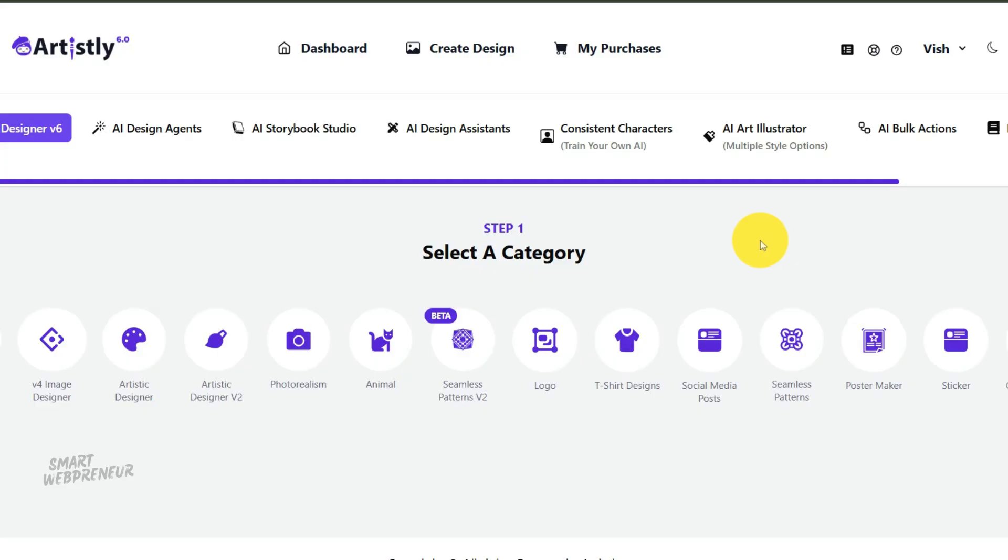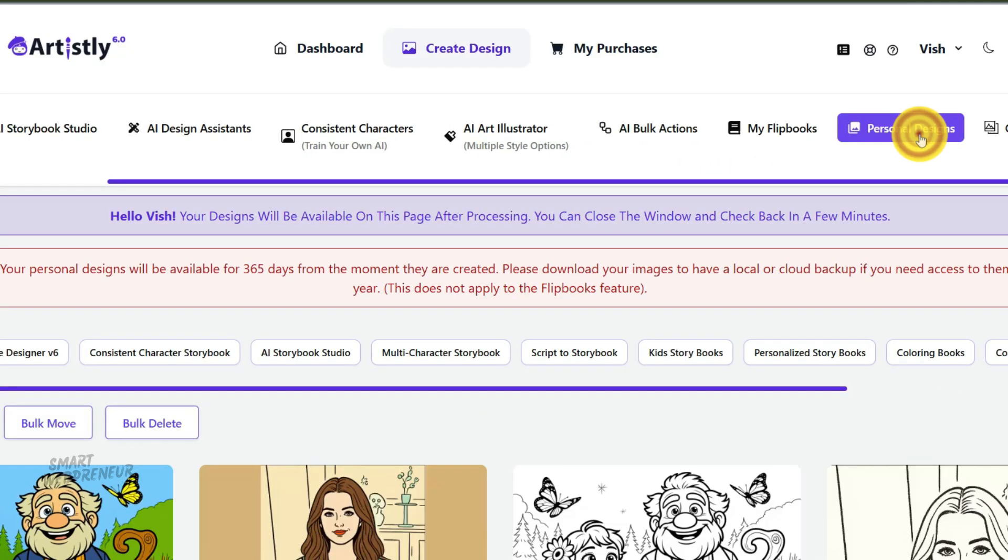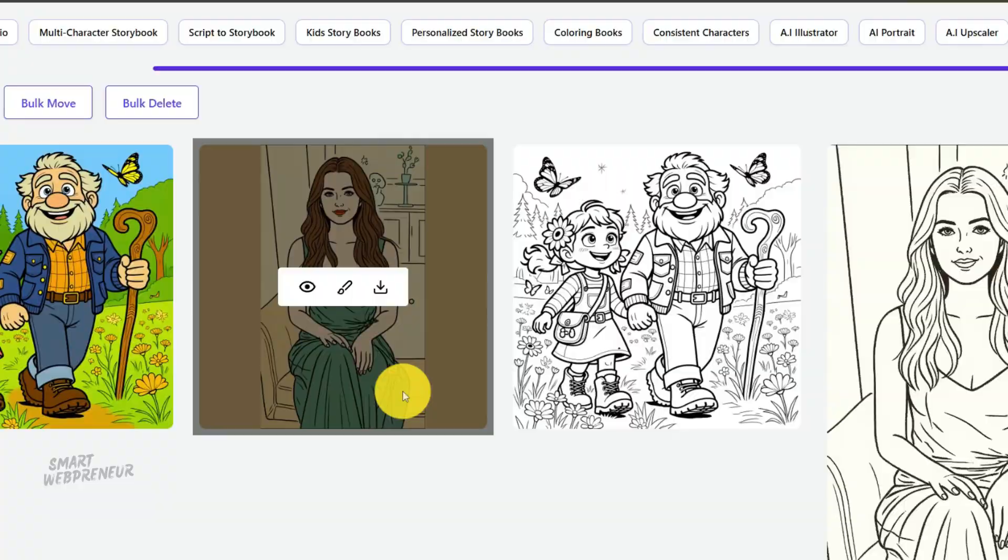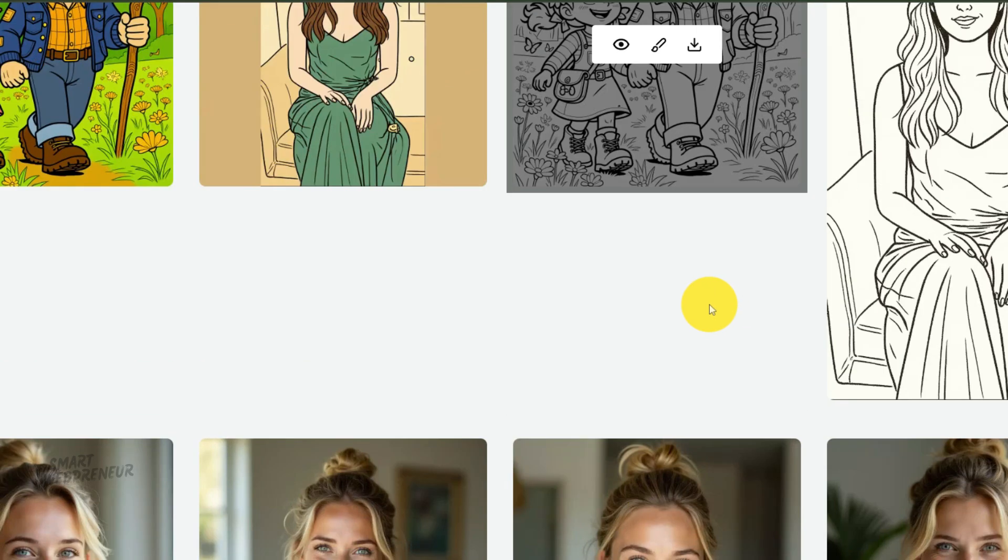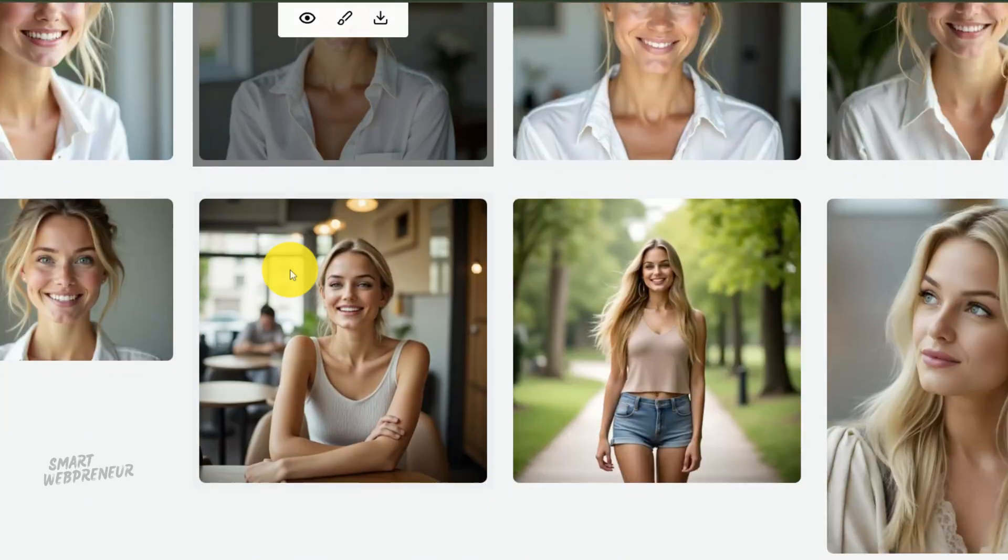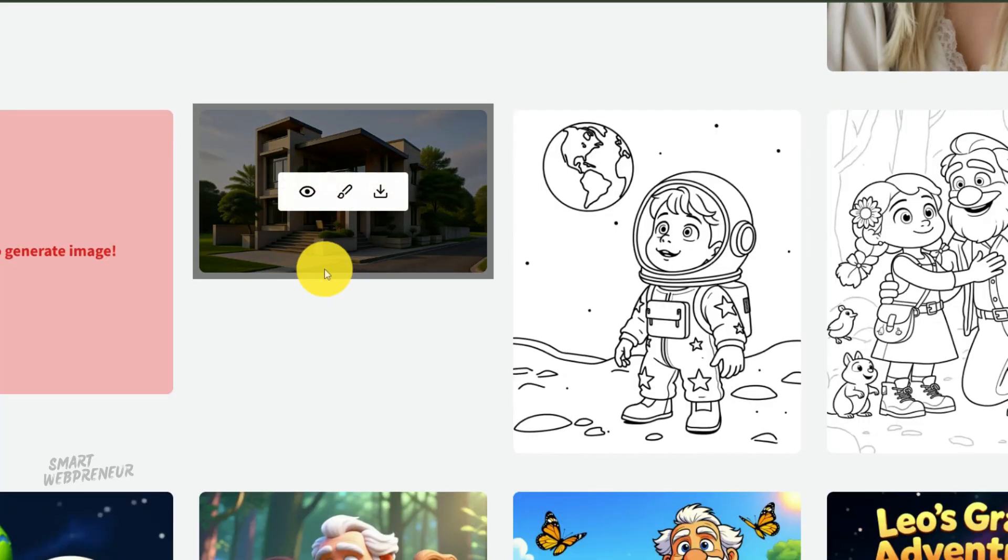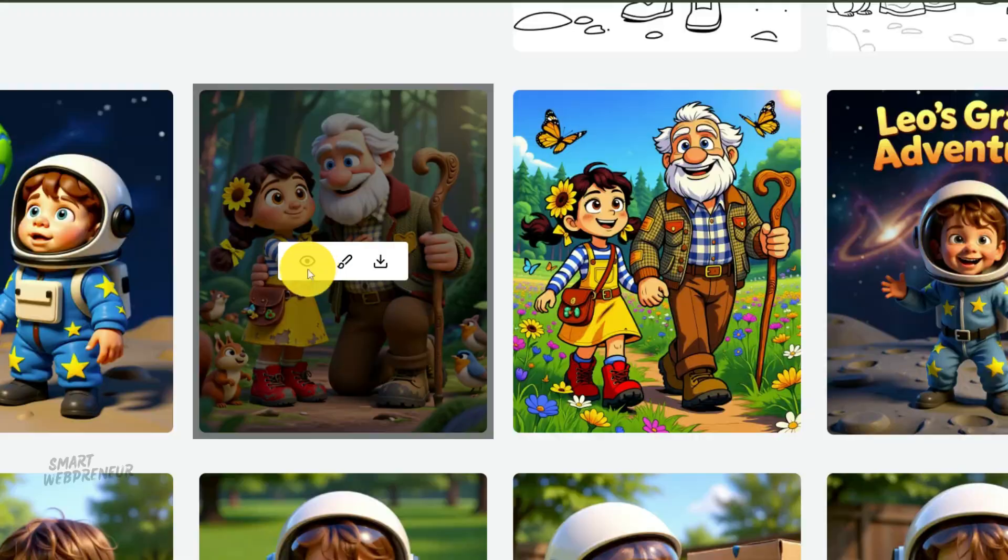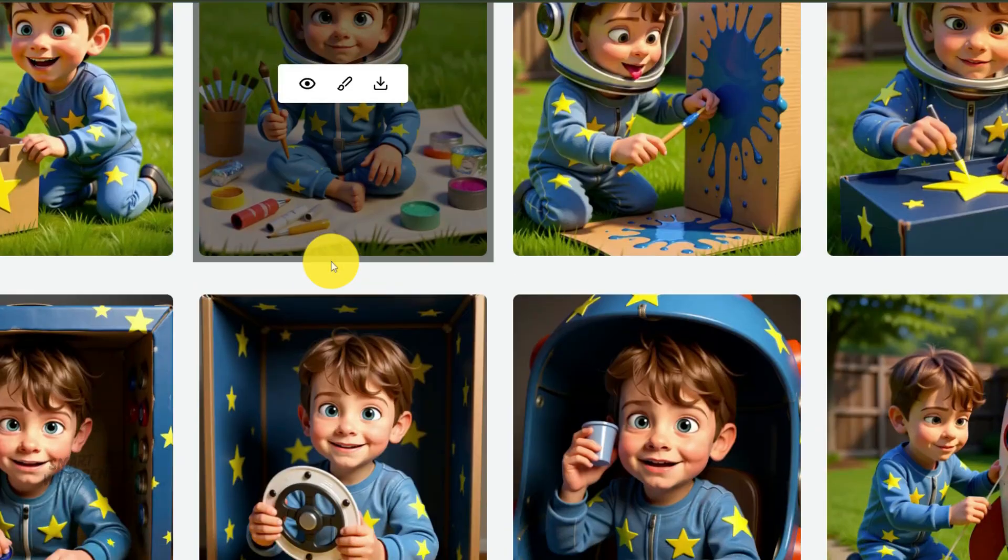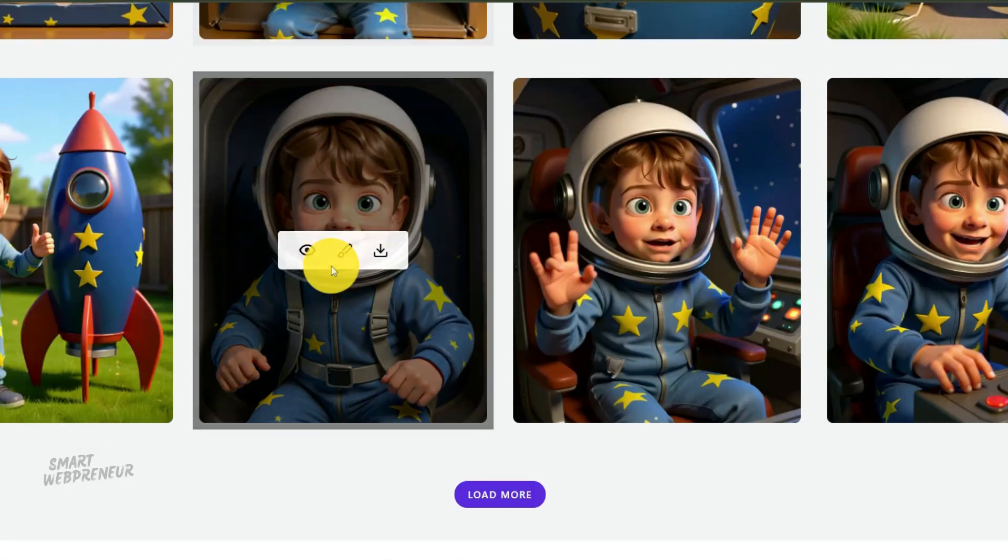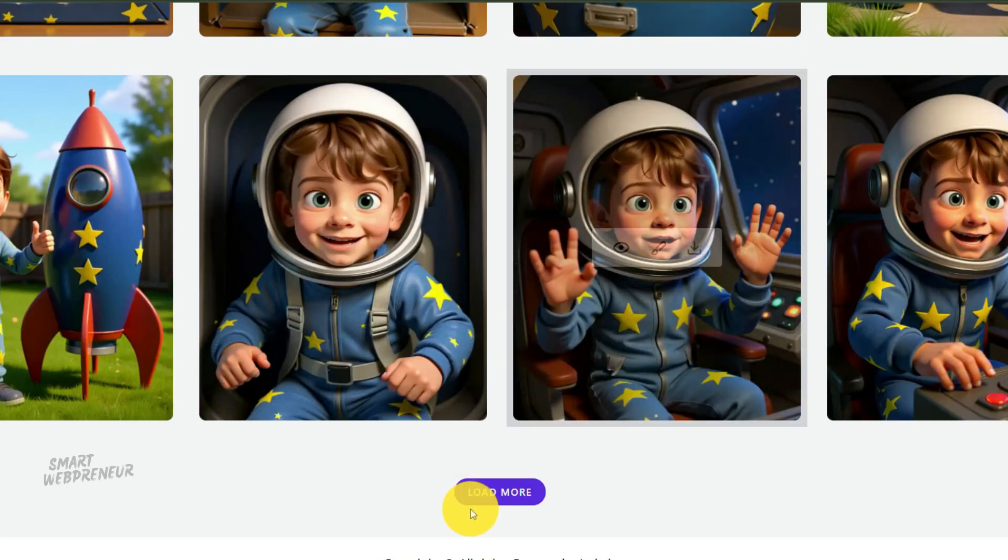Before we even touch the coloring page conversion feature, we need to talk about the foundation of your entire book, the source images. The quality of your final coloring pages is directly, and I mean directly dependent on the quality of the photos you start with. It's that old saying, garbage in, garbage out.